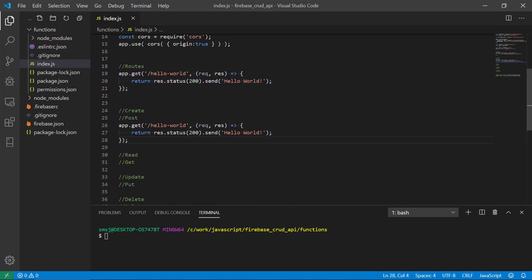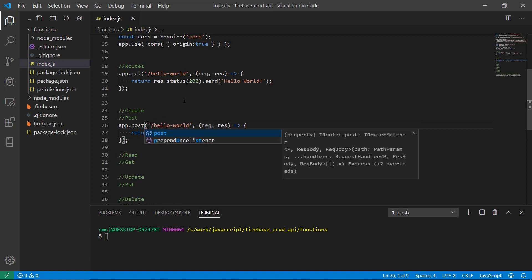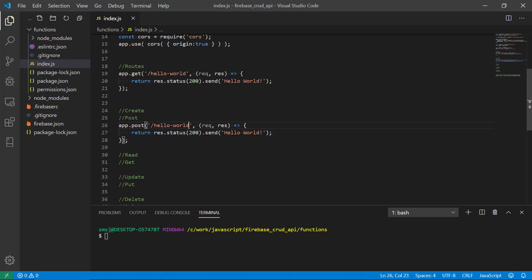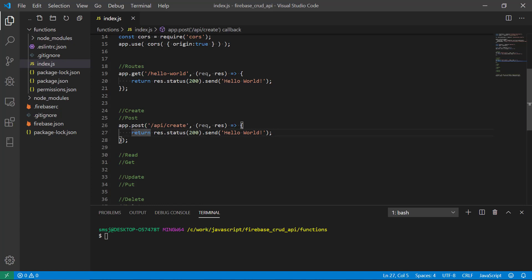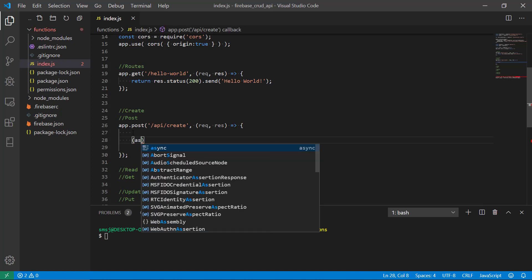We take the structure from our hello world route here. That was a GET route but now we need to send data, so we're going to POST data to our API. We're going to do api slash create, so that's the route that we're going to specify in Postman later on.